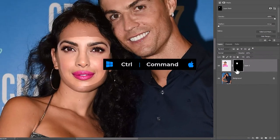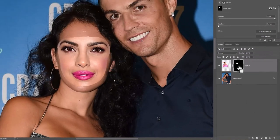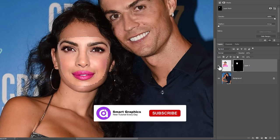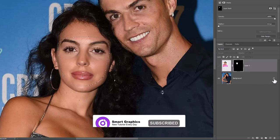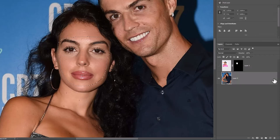Hold Ctrl or Command key, then click on the mask icon to bring back the selection. Unhide the top layer and click on the icon to unlock the layer.